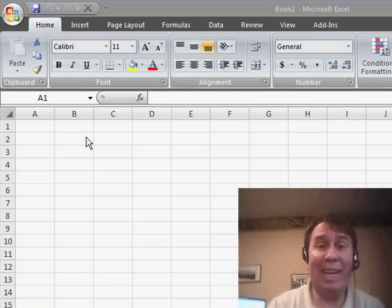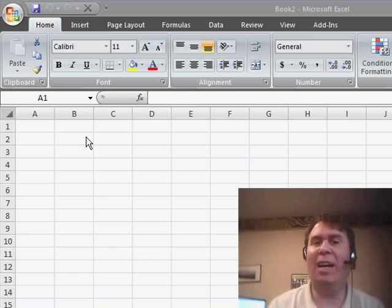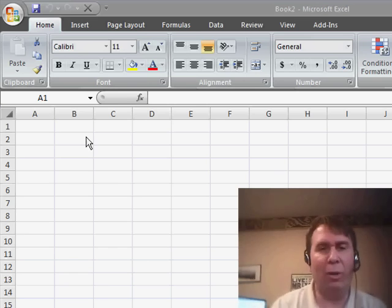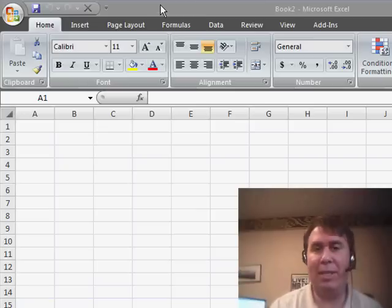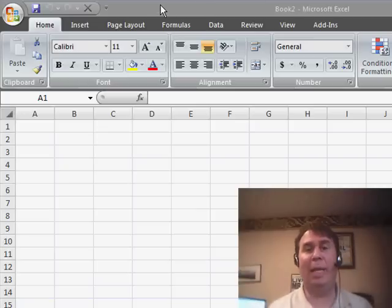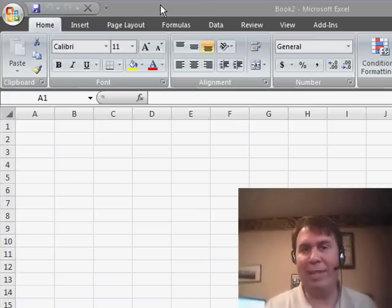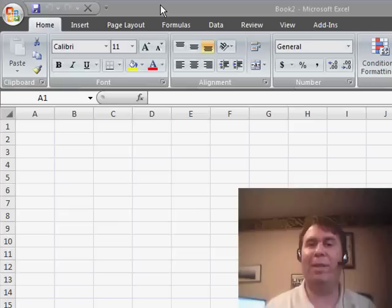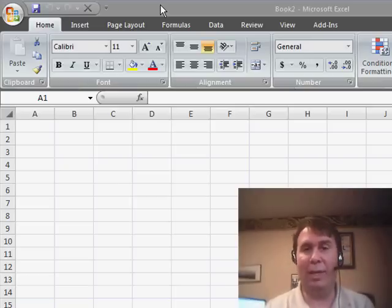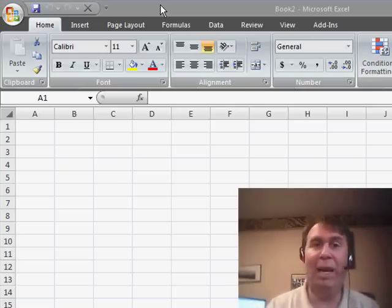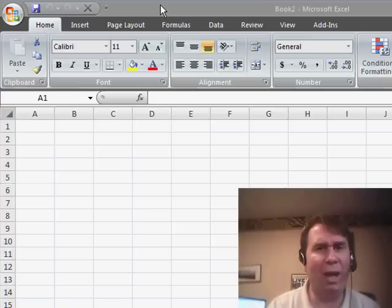Welcome back to the MrExcel netcast. I'm Bill Jelen. I heard a rumor the other day that said Excel 2007 doesn't support VBA. I want to say that that's completely false. There is a new version of Excel coming out for the Macintosh, and because the Mac has switched over to an Intel-based processor, they are getting rid of VBA on the Mac platform, but it's still alive and well in Excel 2007.